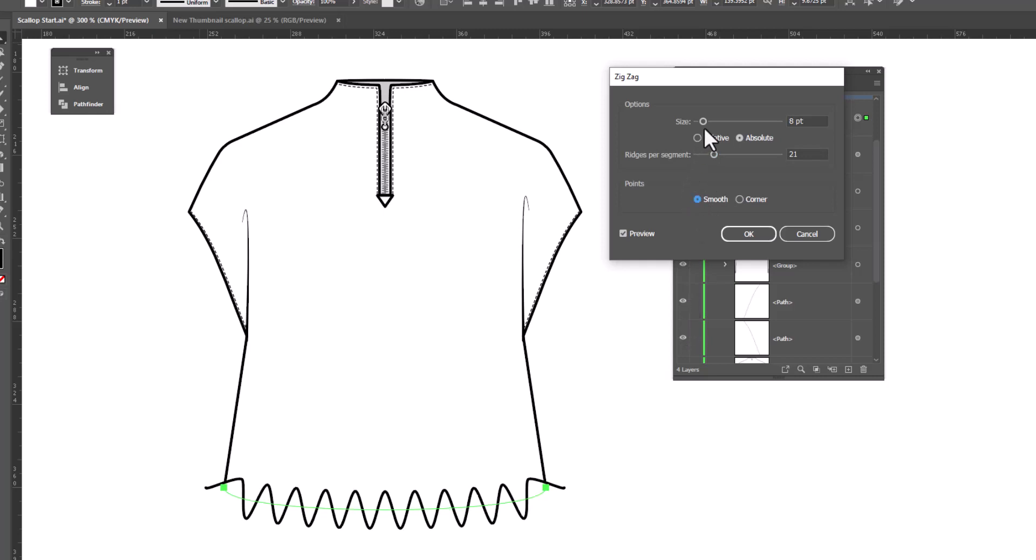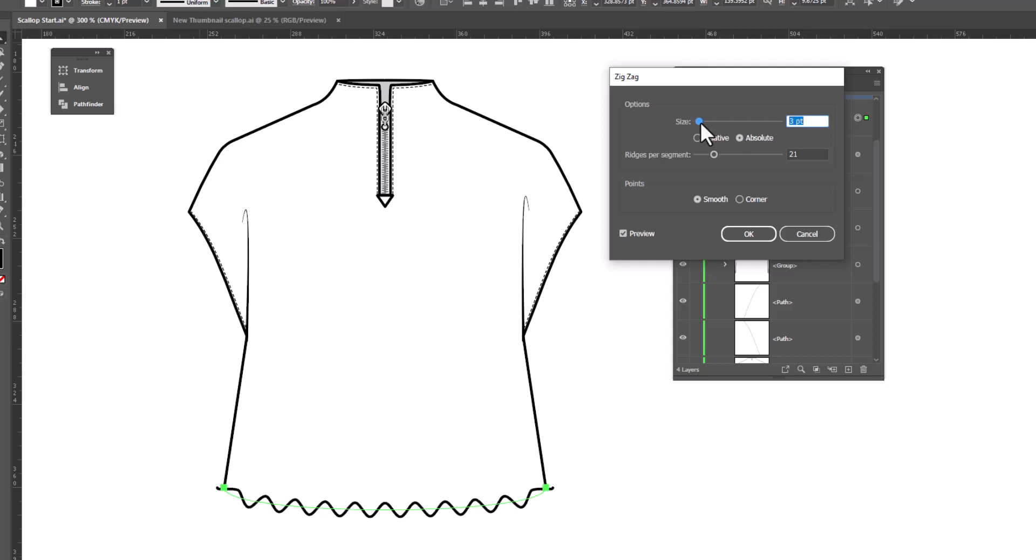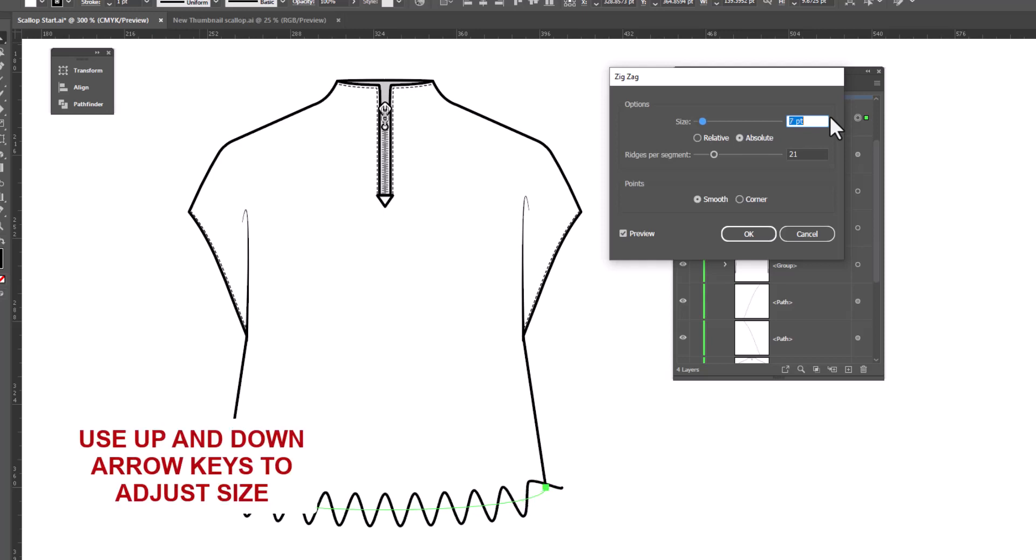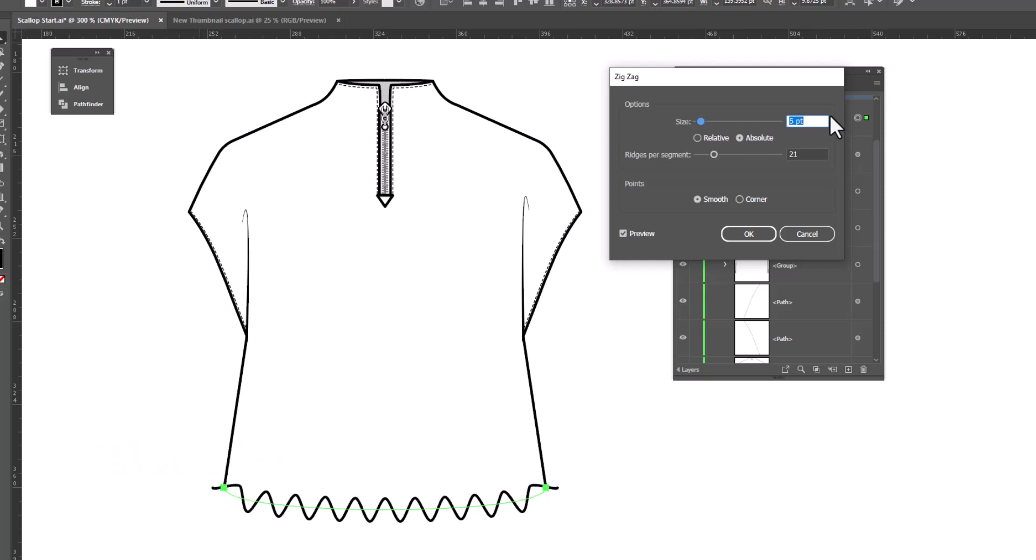And now we can adjust the size. I'm going to make this smaller because I want them to be more shallow. And you can see this is three points, so maybe we'll select this and type in two points. Or you can use your arrow key on the keyboard to move them up or down. But I think I prefer the shallower ones. We're going to go down to two points.